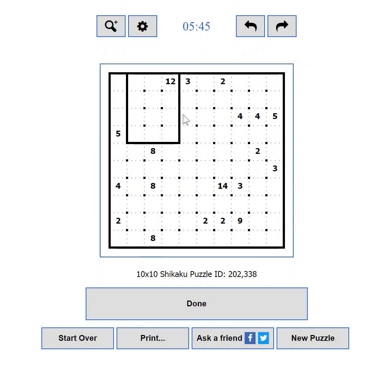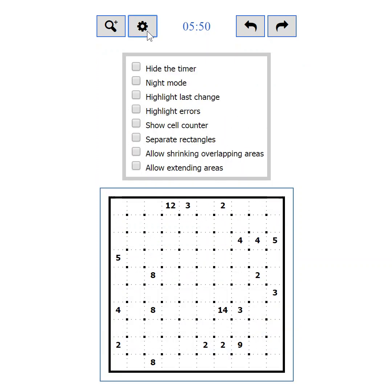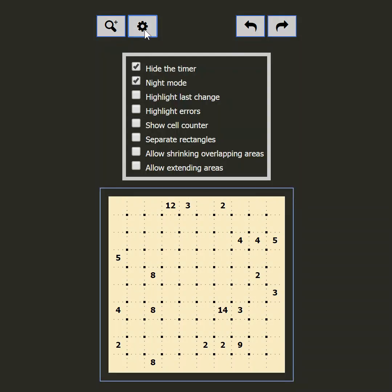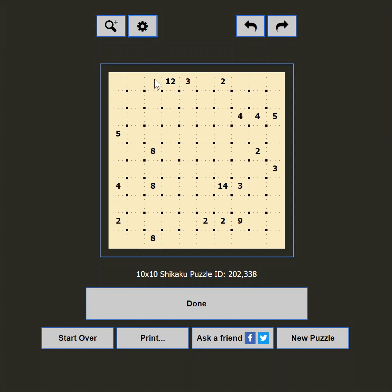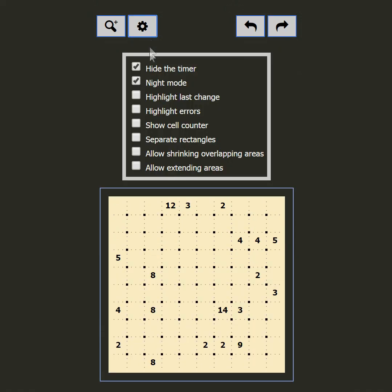Part 5: Settings. Let's see what goodies we have here. The first setting is Hide the Timer — some players are not competitive and the timer just makes them feel uncomfortable, so you can hide it to relax while solving the puzzle. The next setting is Night Mode. If you are playing in the dark and the black-on-white is too bright, this setting will change the colors to relieve your eyes. A good night's sleep is always recommended though.